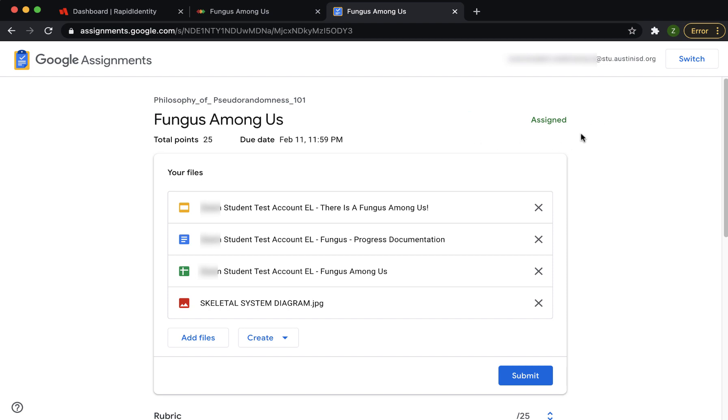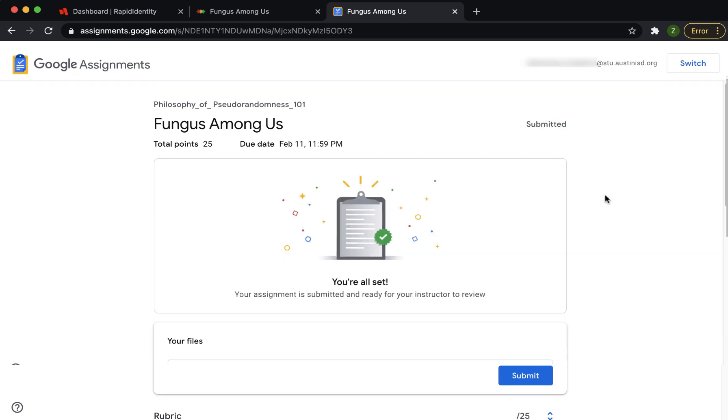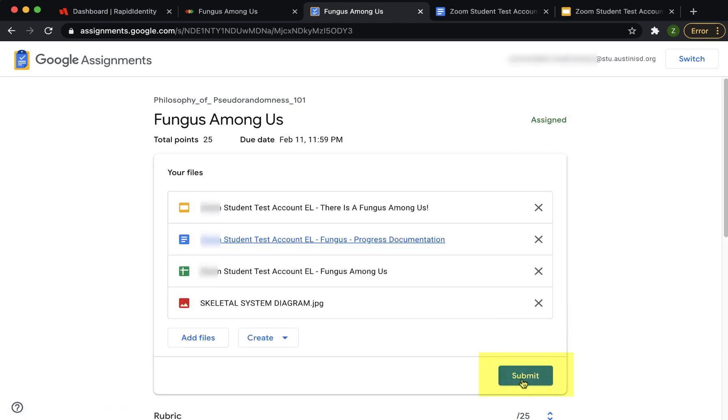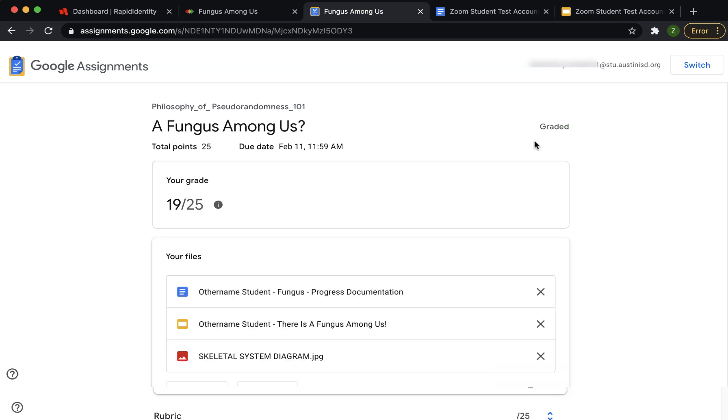The top right of the assignment will provide different notifications for you. Assigned means that your teacher knows that you have received these files. Submitted means you completed the work and you turned it in using the blue submit button. When the teacher grades it and returns it to you, you will see graded and your grade at the top of the page.